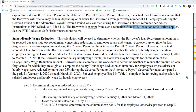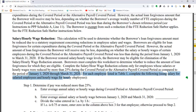Salary and hourly wage reduction: employees must not receive less than 75% of what they previously earned. The reference period is January 1, 2020 through March 31, 2020. During the covered period — the eight-week forgiveness window — you must have paid at least 75% of the salary they received during that reference period.